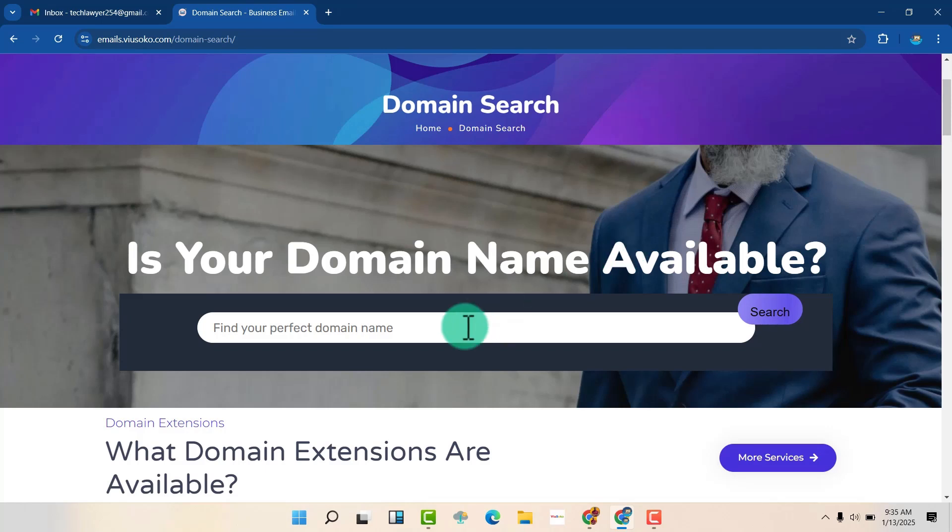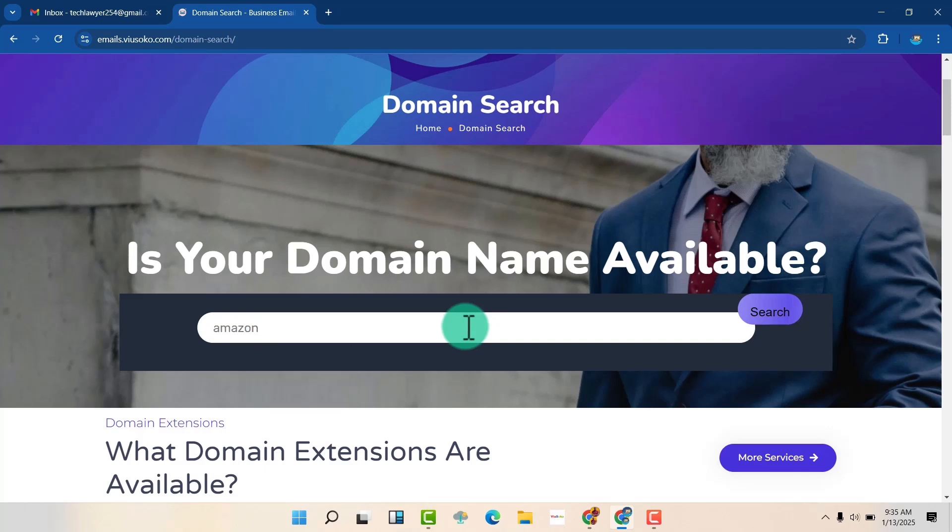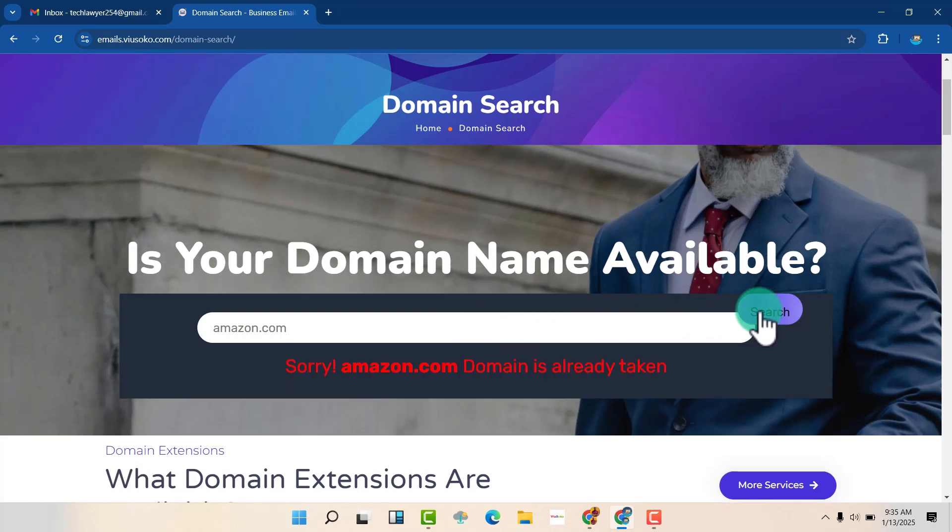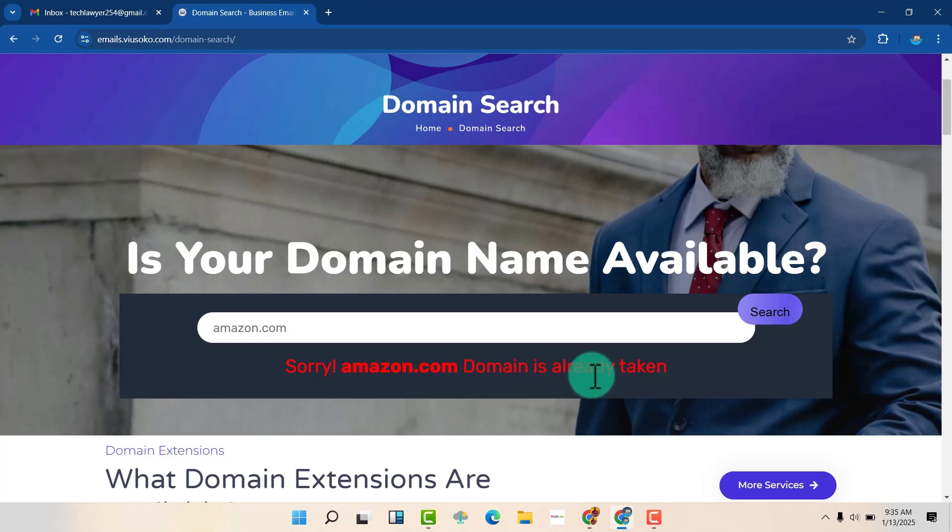So if we go for amazon.com, definitely it is taken. So when we search this, you can see, sorry, the domain has already been taken. So the domain name is the name of your business or the name of your company or your name.